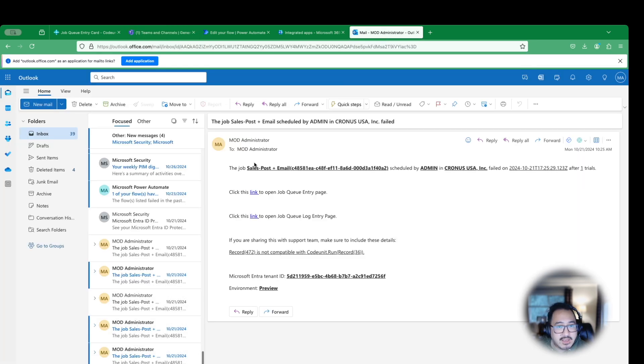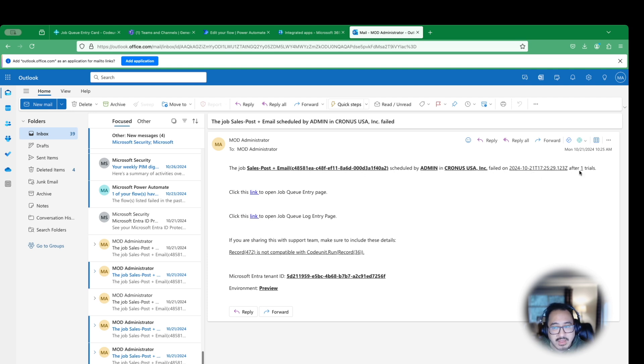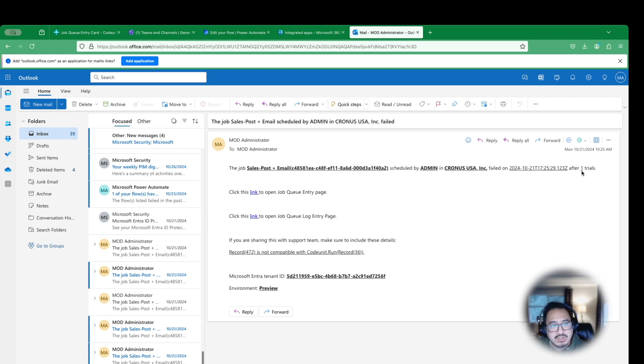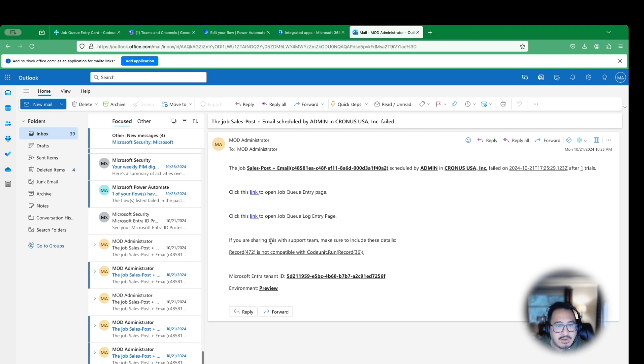This is what it's going to look like. You'll see that the job scheduled by admin in this company failed on after one attempt. I think we had turned that off, but if you had turned it on three to five times, or you schedule with three, it'll let you know that it attempted three times but it continued to fail. You'll have that link here, this record, code unit 36.